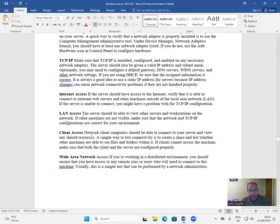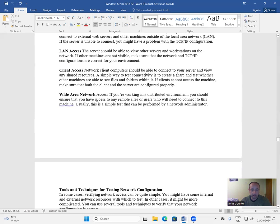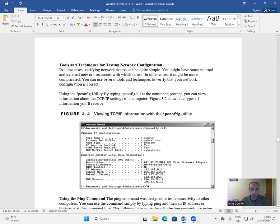LAN access: the server should be able to view other servers and workstations on the network. If other machines are not visible, make sure that the network and TCP/IP configurations are correct for your environment. Client access: network client computers should be able to connect to your server and view any shared resources. A simple way to test connectivity is to create a share and test whether other machines can see files and folders within it. WAN access: if you're working in a distributed environment, ensure that you have access to any remote sites or users who will need to connect to this machine.